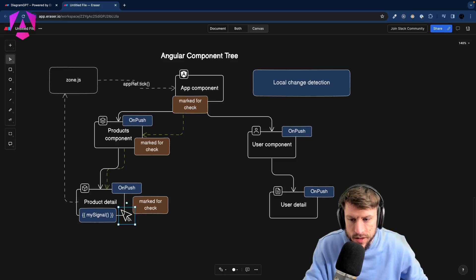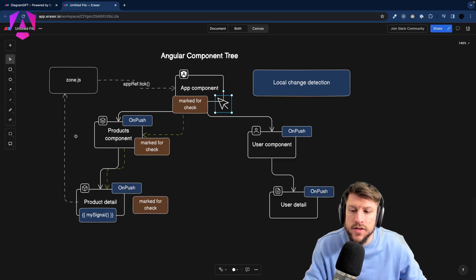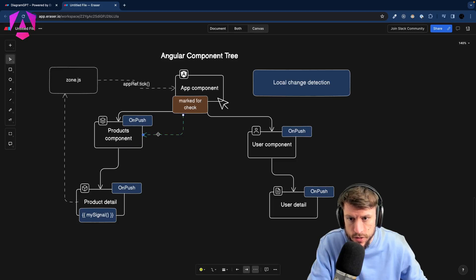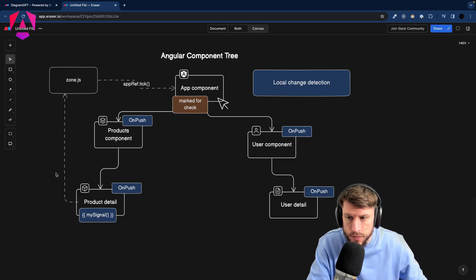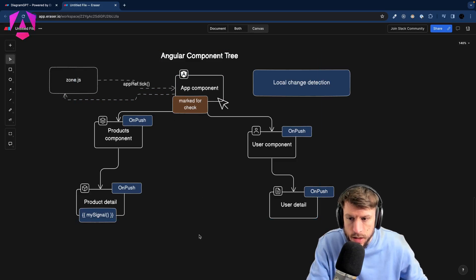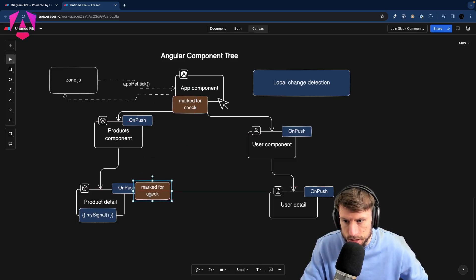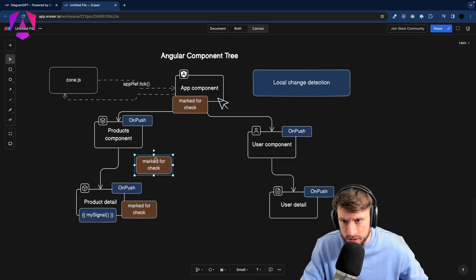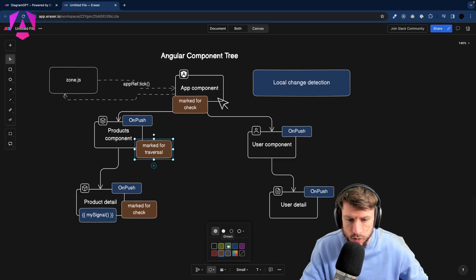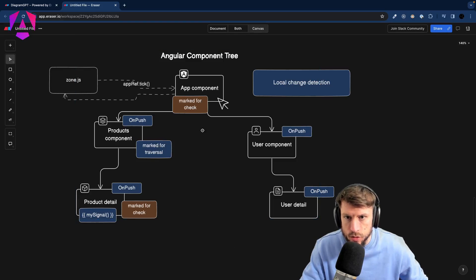The situation changes dramatically if the event happens on the AppComponent and somehow over a service our signal gets updated. In that scenario the whole tree is not marked for check — only the AppComponent where the click occurs. ZoneJS picks up that click and calls `appRef.tick()`. Because the signal changed, the ProductDetail is marked for check, but the ProductsComponent is only marked for traversal — meaning we traverse it but perform no check there.